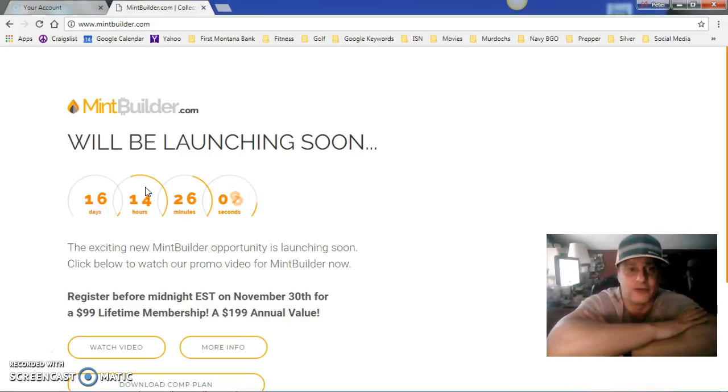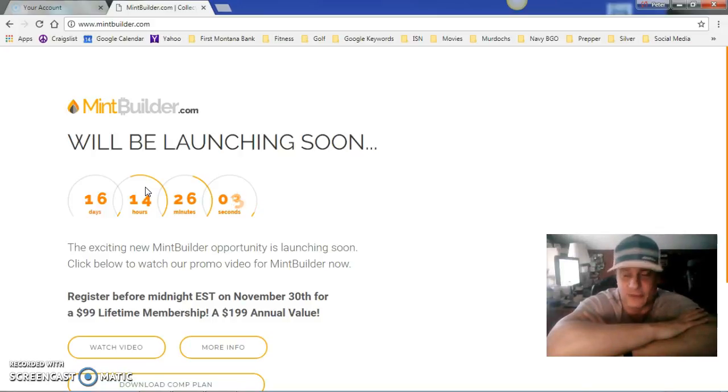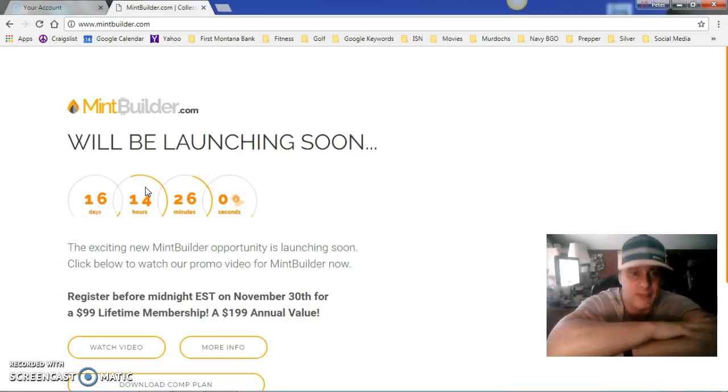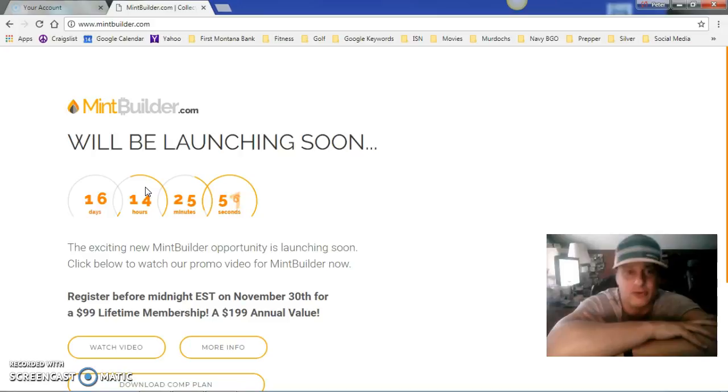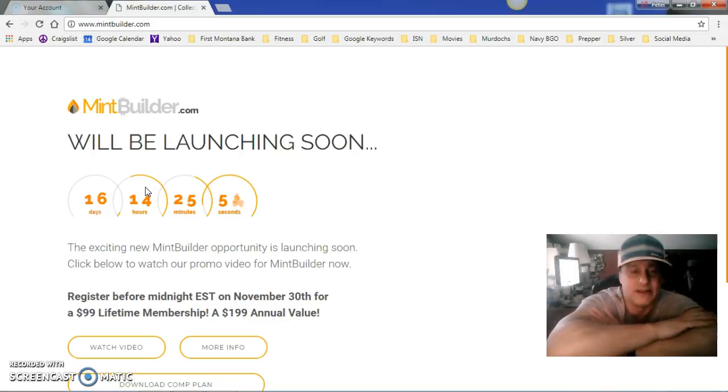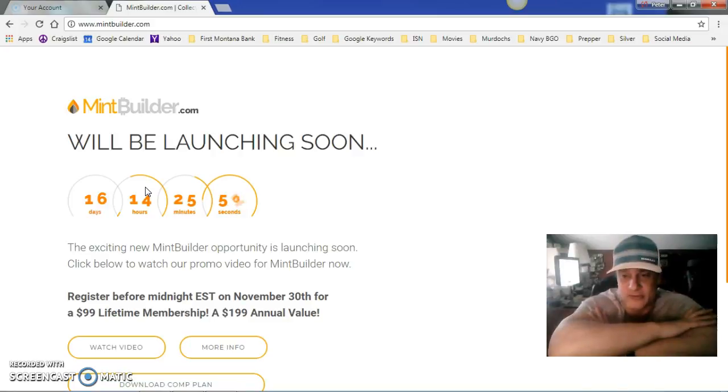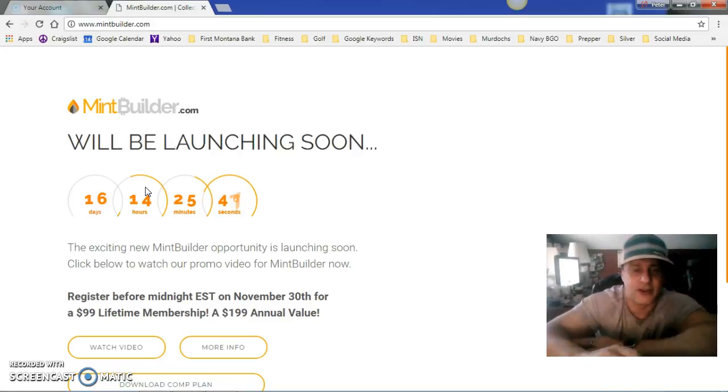This is a wonderful time to get in on this revolutionary company. Again, the first ever silver, gold, and Bitcoin company where you can pay in Bitcoin if you choose. You can get paid daily in Bitcoin as you cycle and get your commissions, or you can get it in cash or silver and gold.